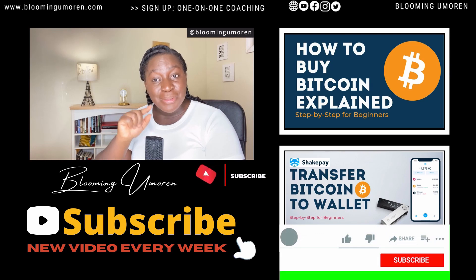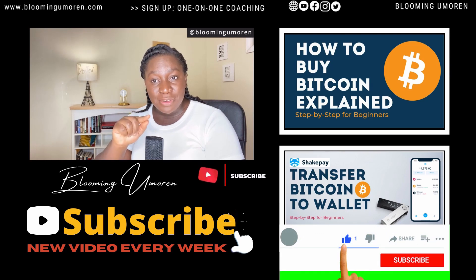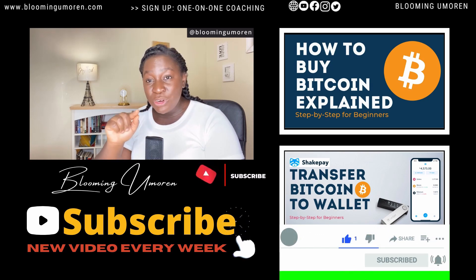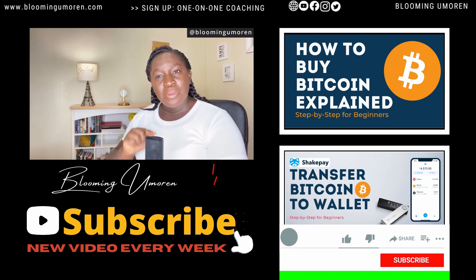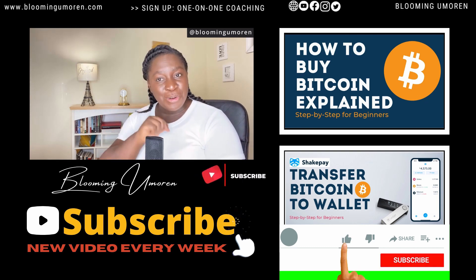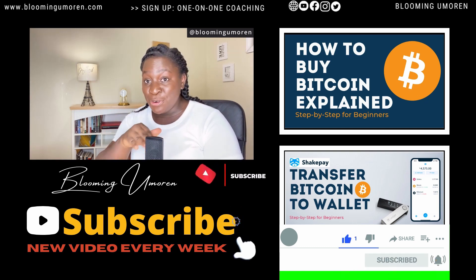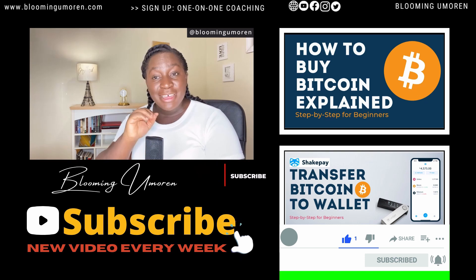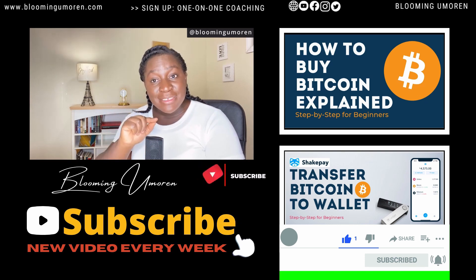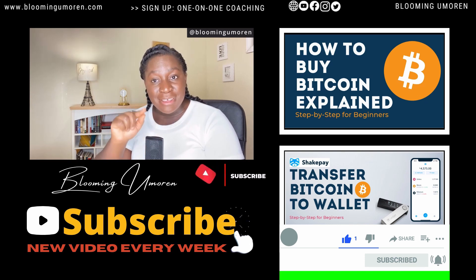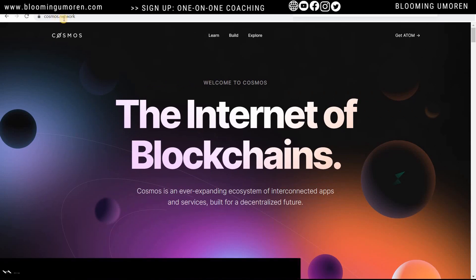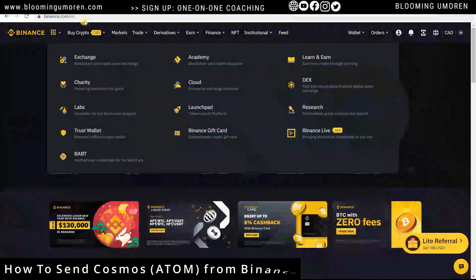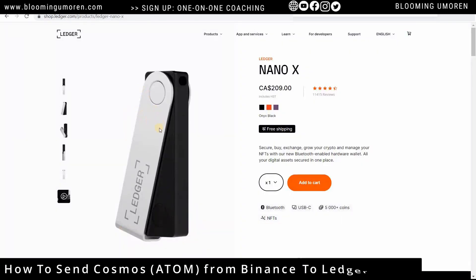Please give this video a like because it tells me that you find the content helpful and useful. So let's jump straight into today's class: how to send Cosmos — that is ATOM — from Binance into your Ledger hardware wallet.